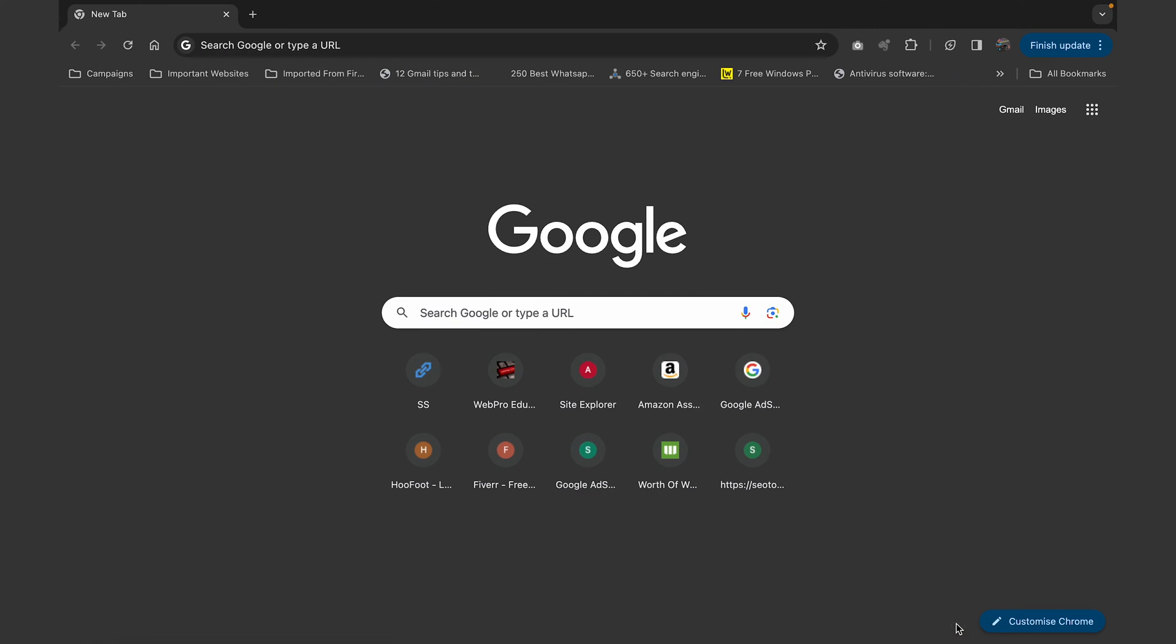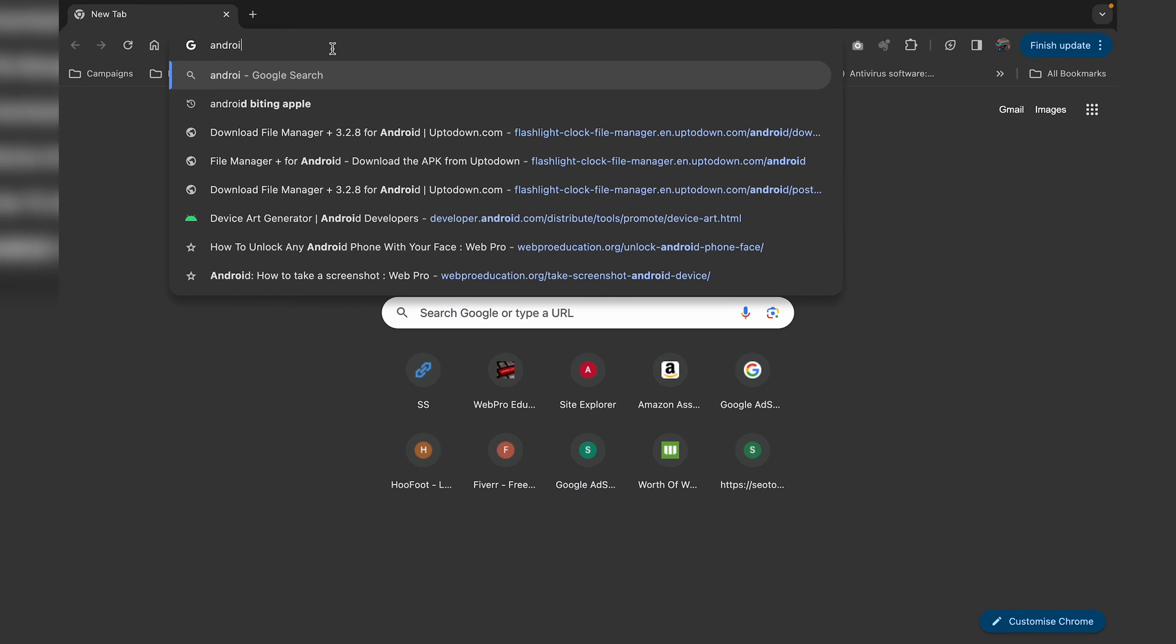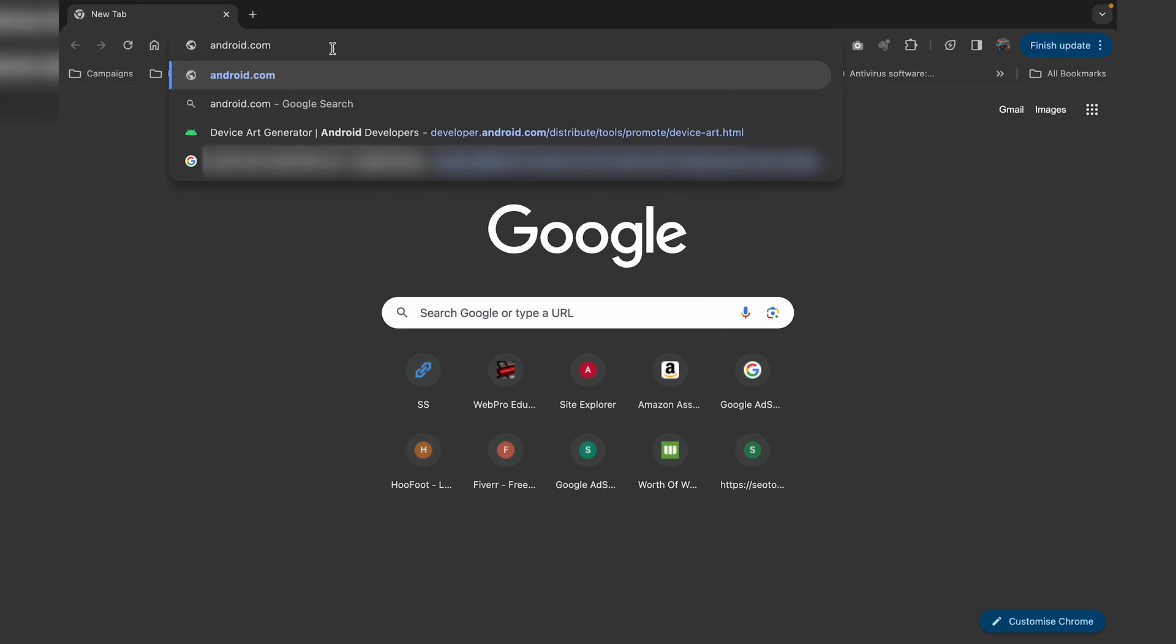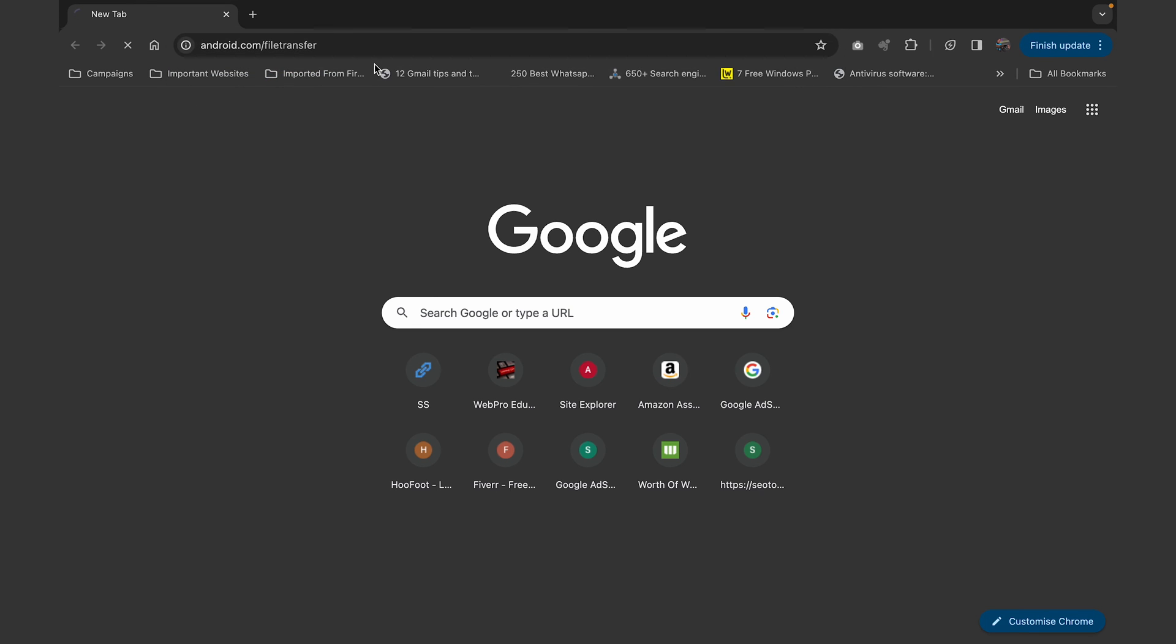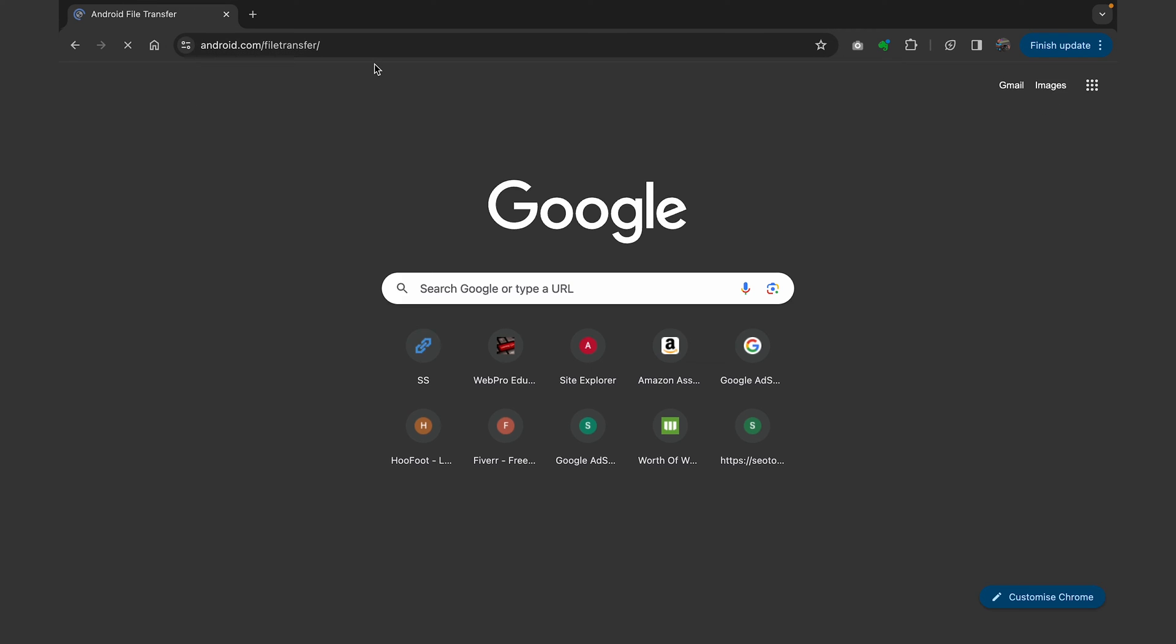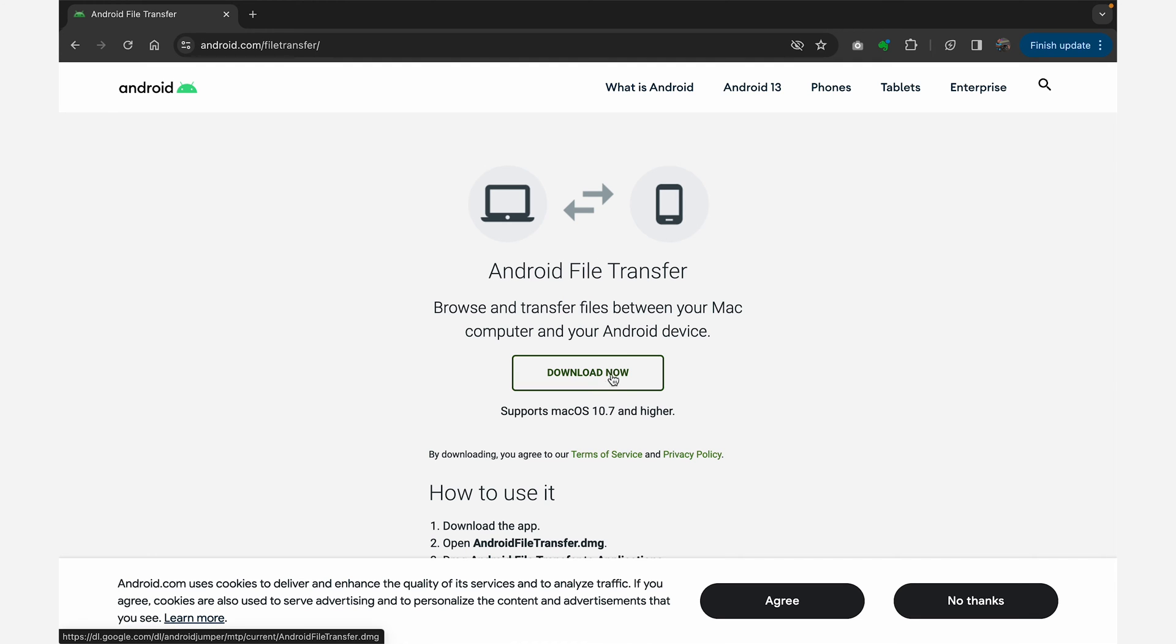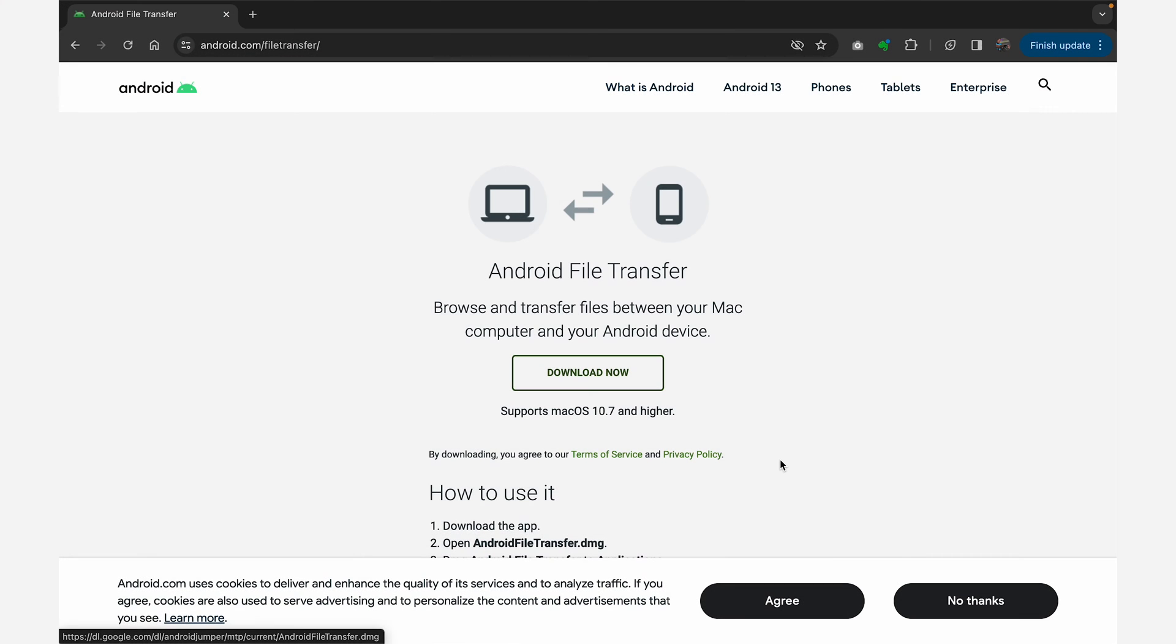you need to go to your browser and then go to the Android.com website. So Android.com slash file transfer. Just go to Android.com slash file transfer, go to that URL. And that's where you'll find the option to download the Android File Transfer utility. So just go ahead and download it and install it onto your Mac.